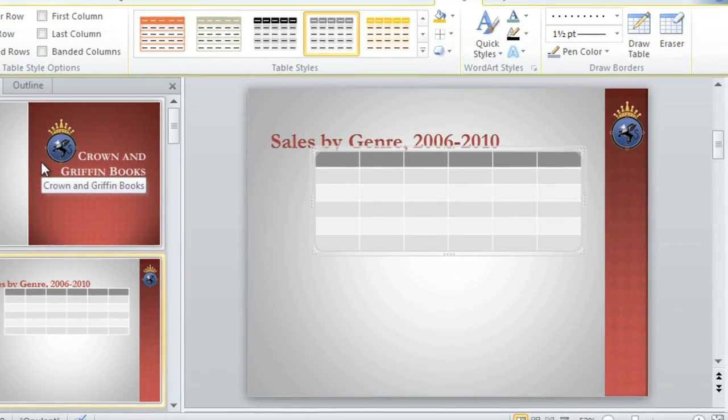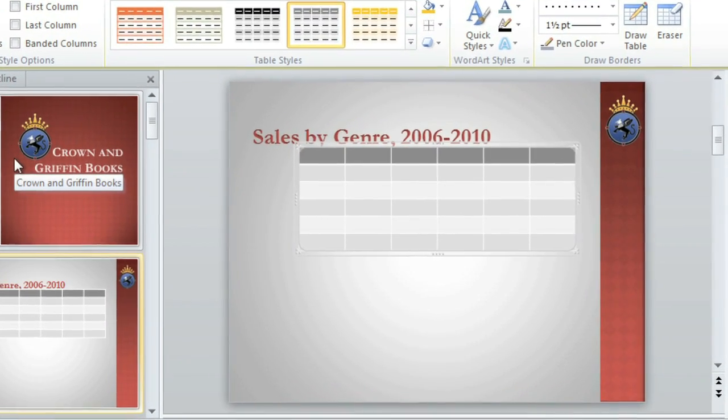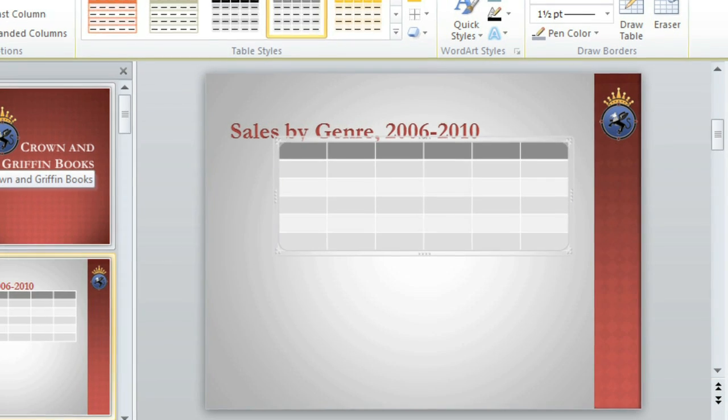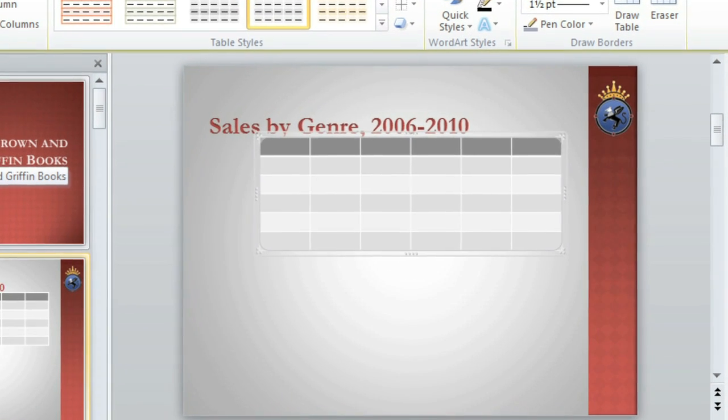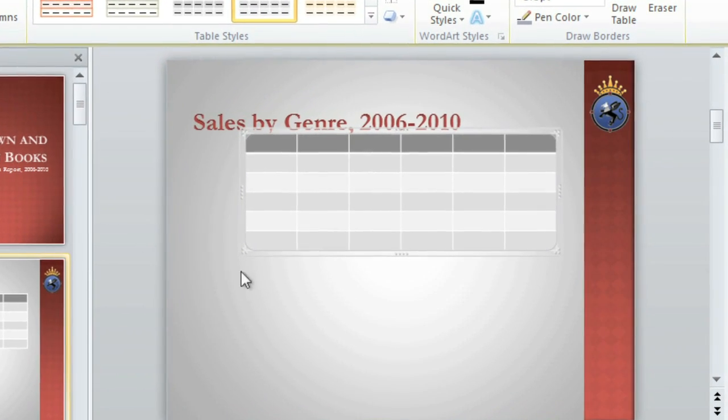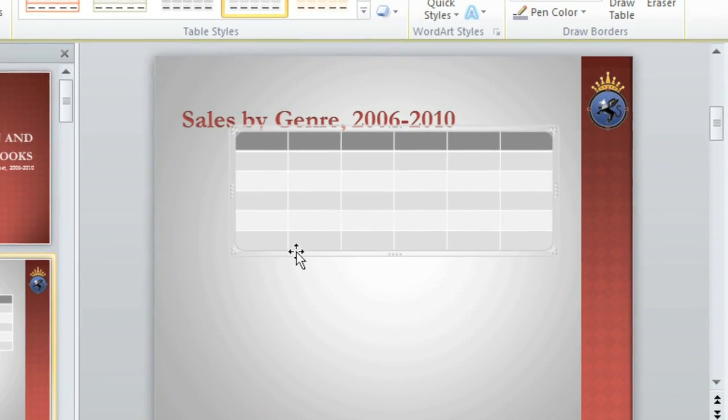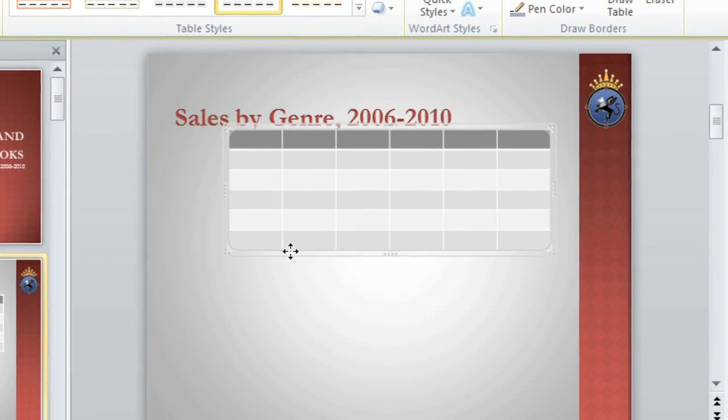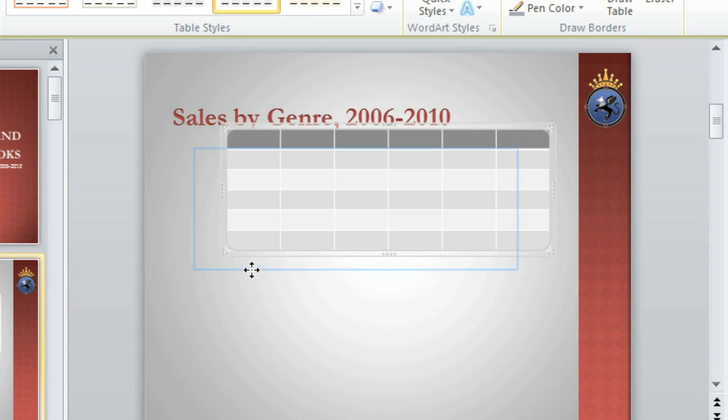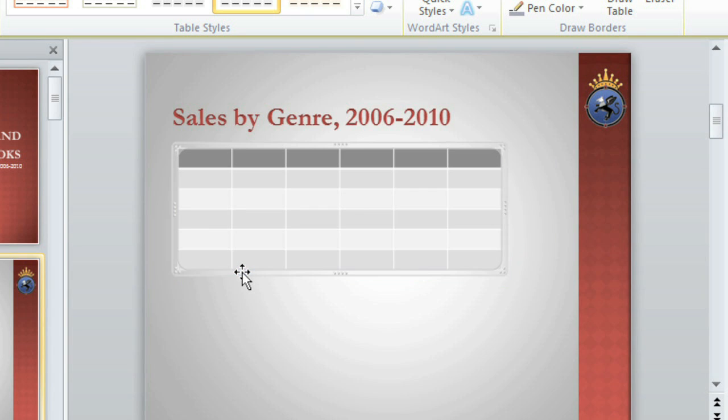But first, why don't we reposition the table so it fits better on the slide. Just place your cursor on the edge, click, hold, and drag it to the new location. Then let go. To adjust the size, use the sizing handles on the sides of the table, or in the corners.